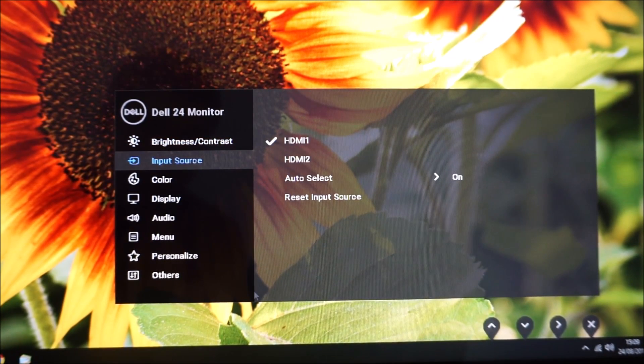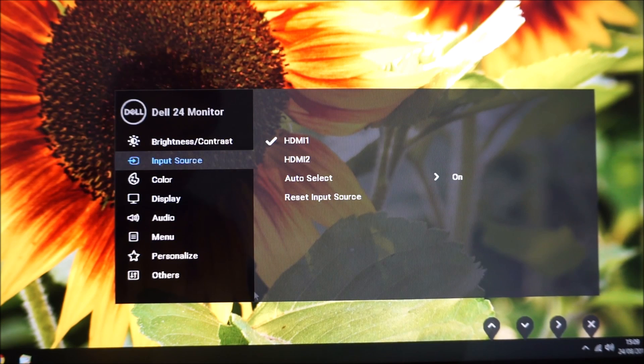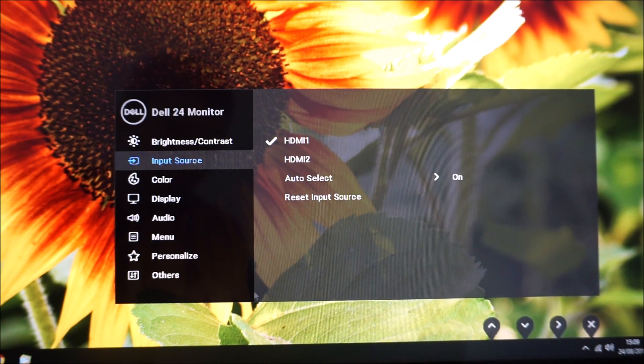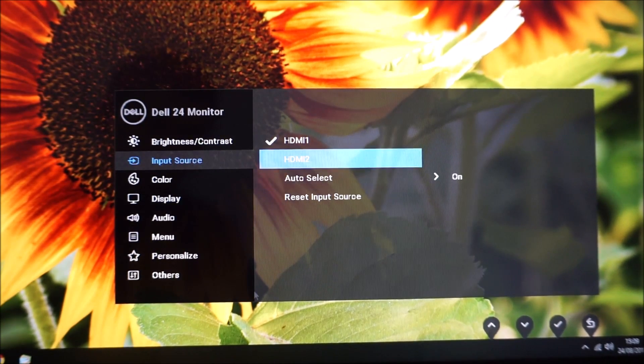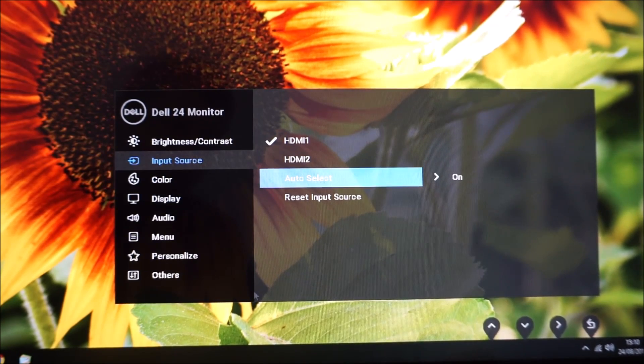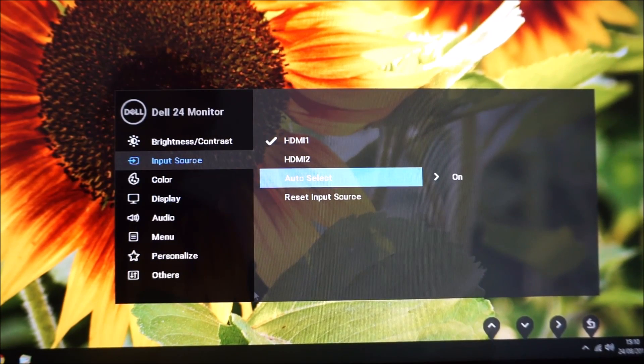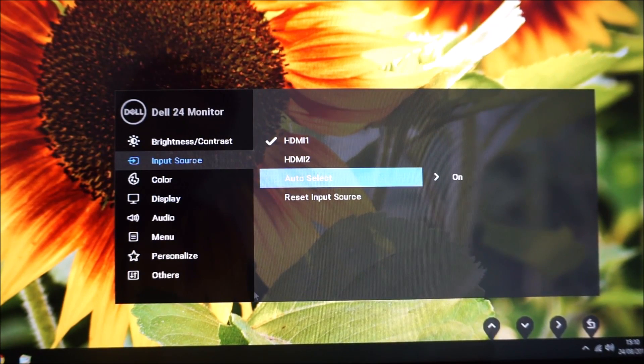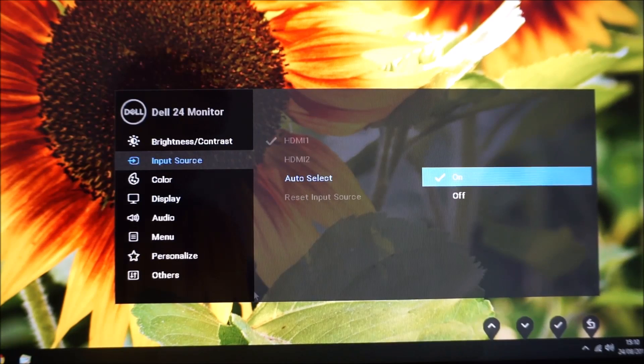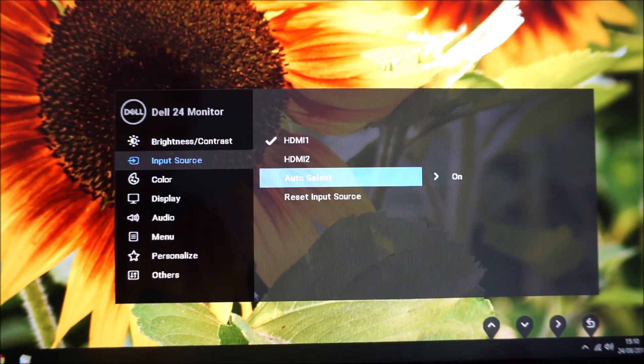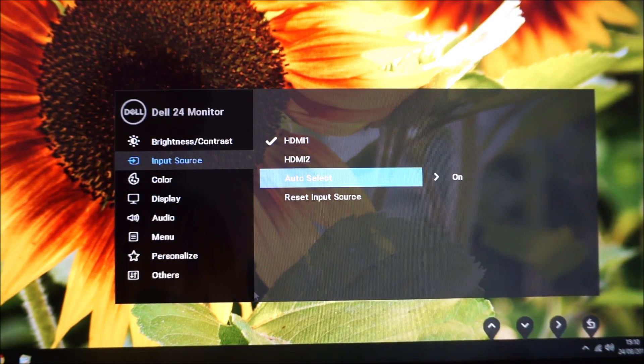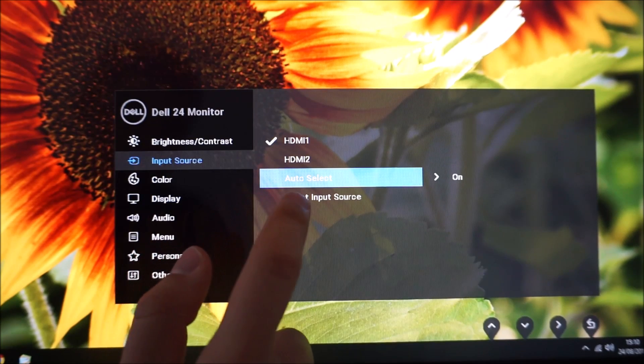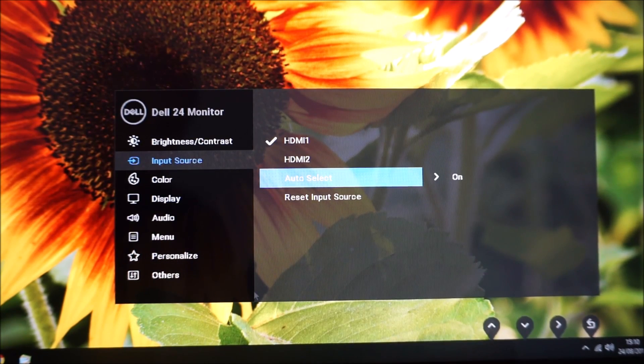Next there's input source. You can manually select HDMI 1 or HDMI 2, so the two HDMI ports on the monitor, or you can have the monitor automatically select the input for you. Now if you're using multiple devices you'd probably want to have auto select off and then you can manually select the device that you want to use instead, and there's an option to reset the input source to the factory defaults.